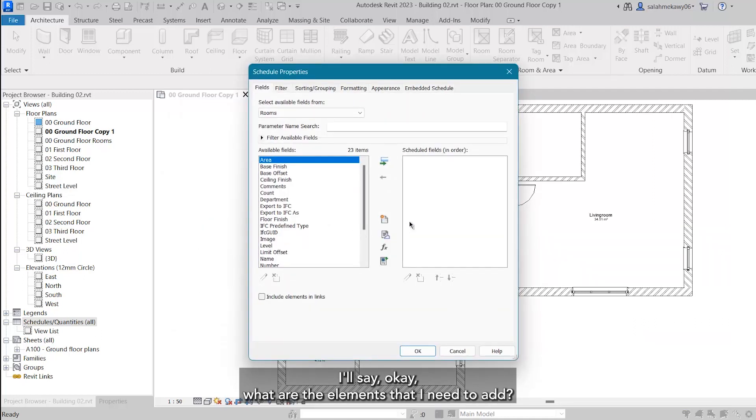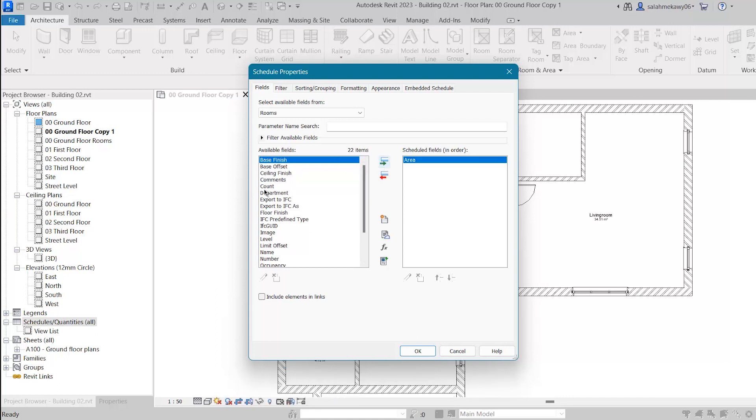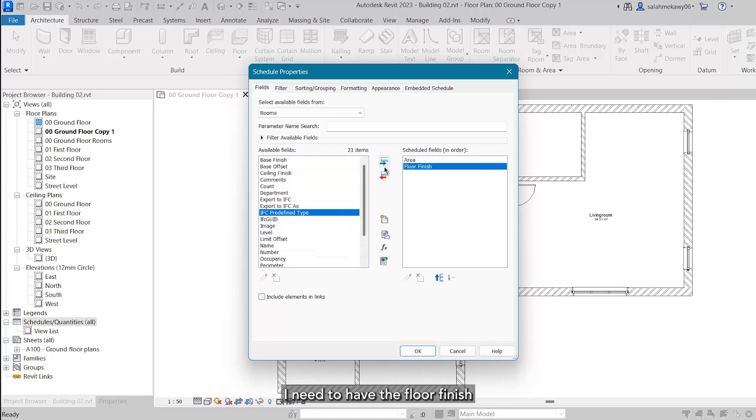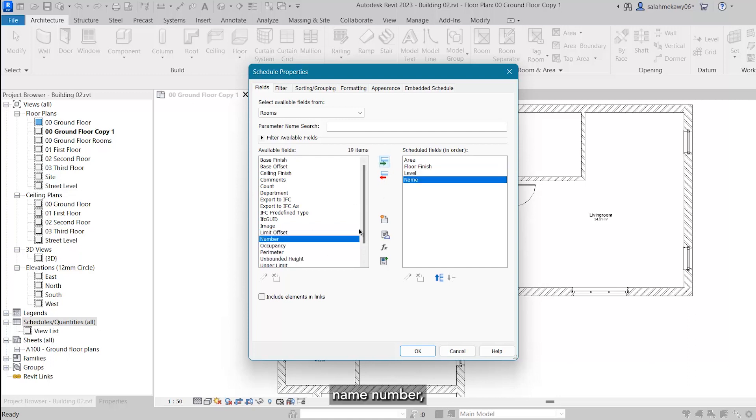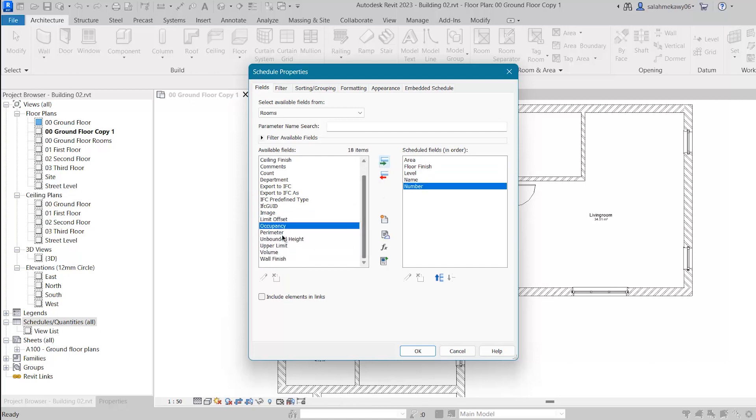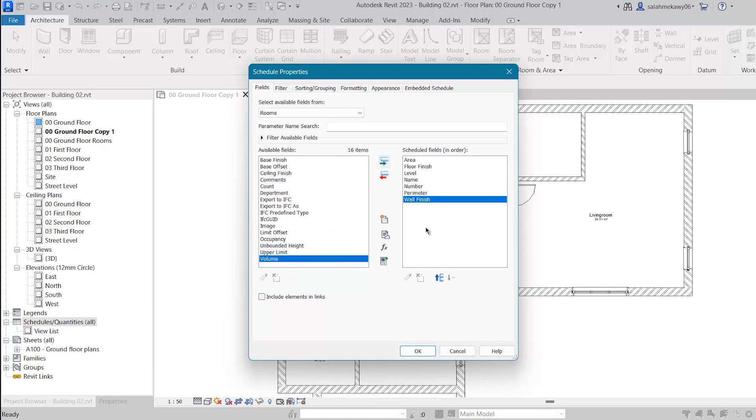What are the elements that I need to add? I need to have the area, I need to have the floor finish, level, name, number, parameter, wall finish. And let me now say okay.